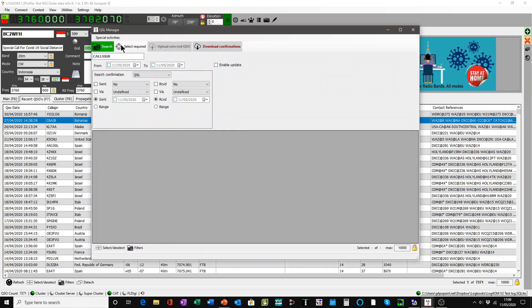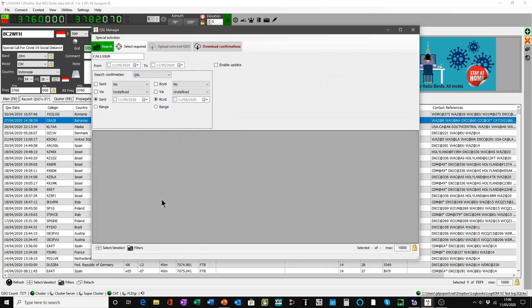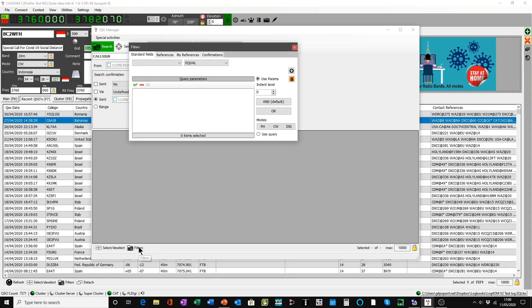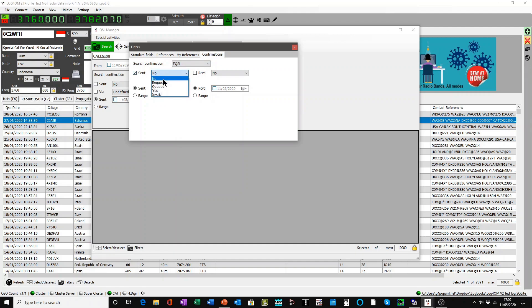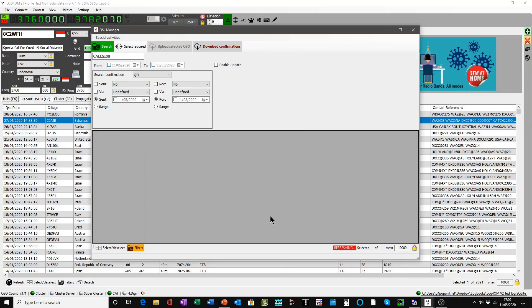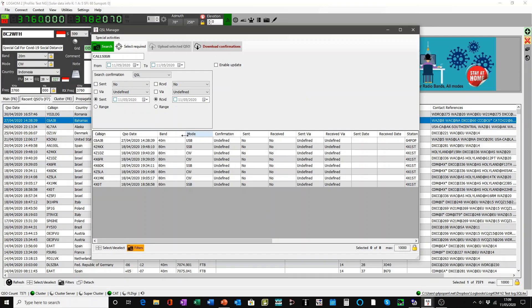However, if you're going to edit multiple QSOs, there are a couple of ways you can find out which ones you need to do. You could use a filter, and go to confirmations and say eQSL sent equals requested, then just click the button. That has now found one, two, three, four, five, six, seven, eight QSOs which all had a status of requested.